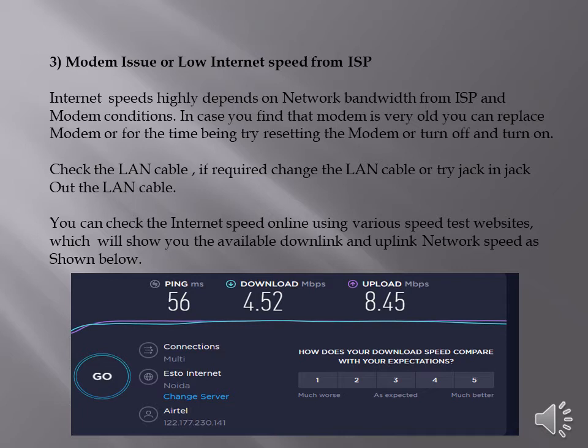You can open the browser and type in the address and run the test connectivity tool. It will give you the downlink and uplink speed of your network. If you see that network speed is very low, you can raise the concern with ISP.